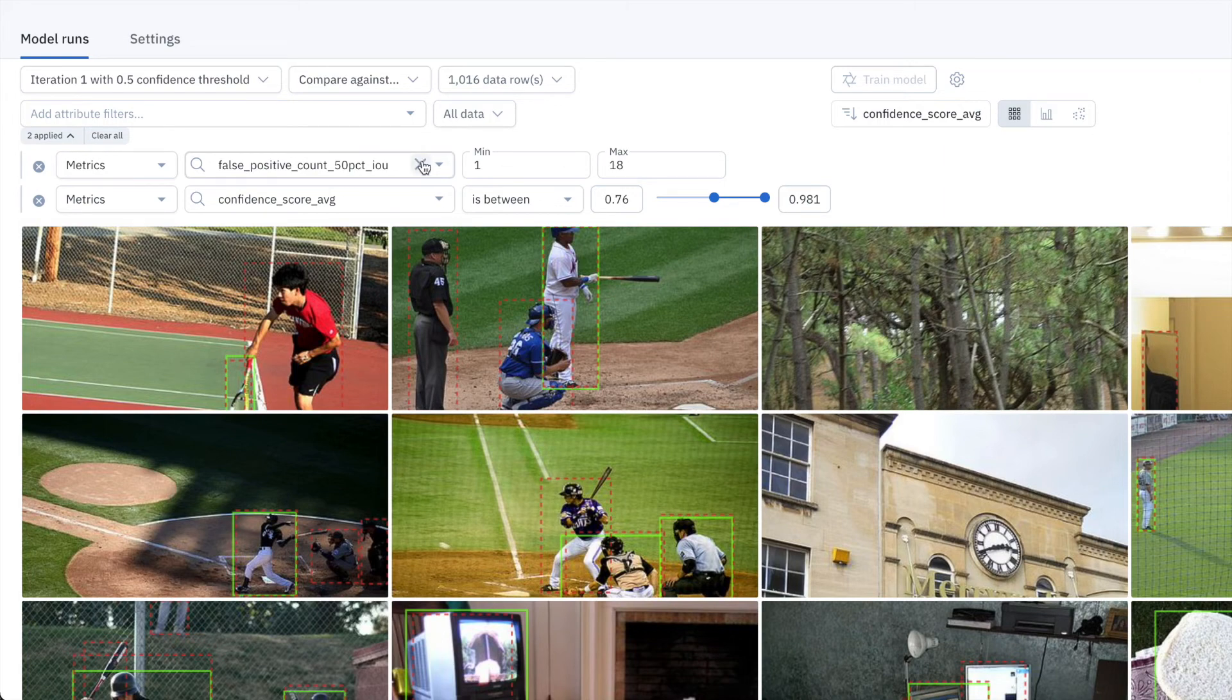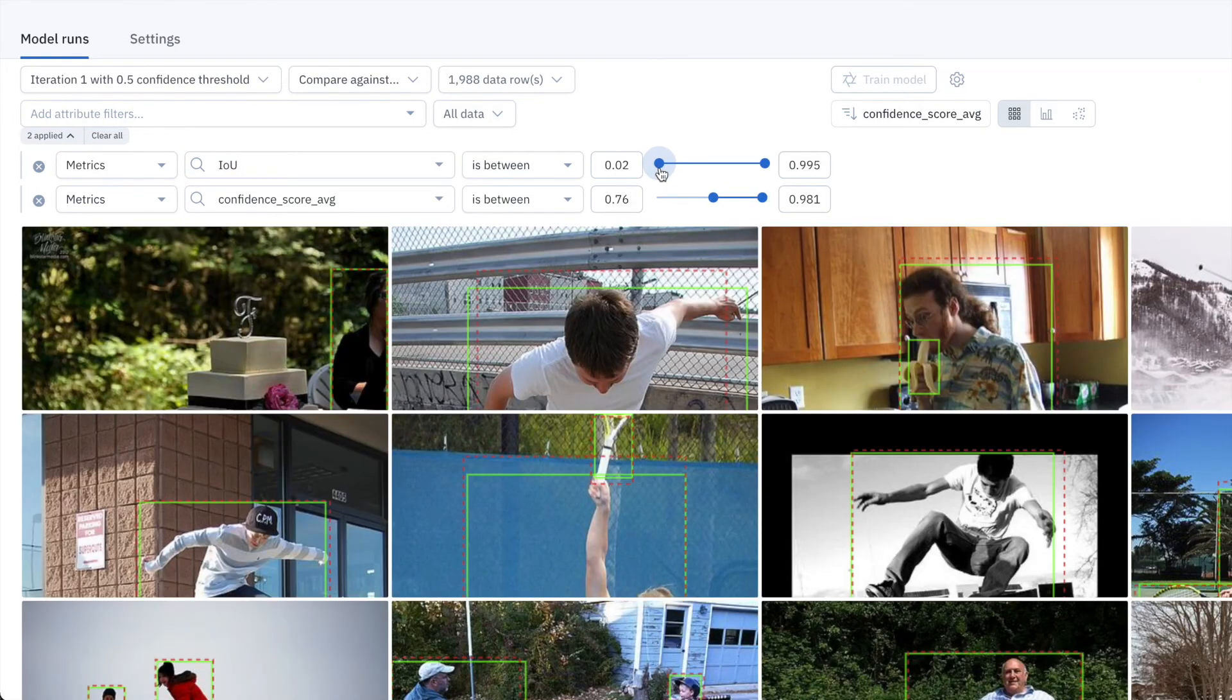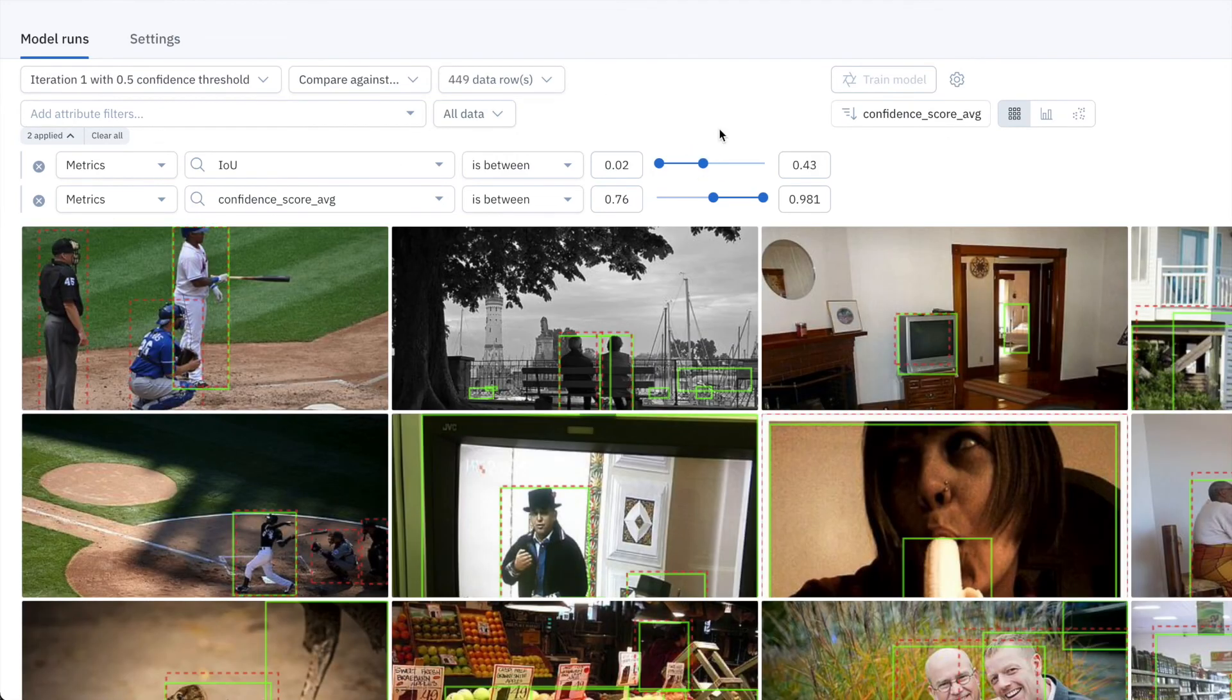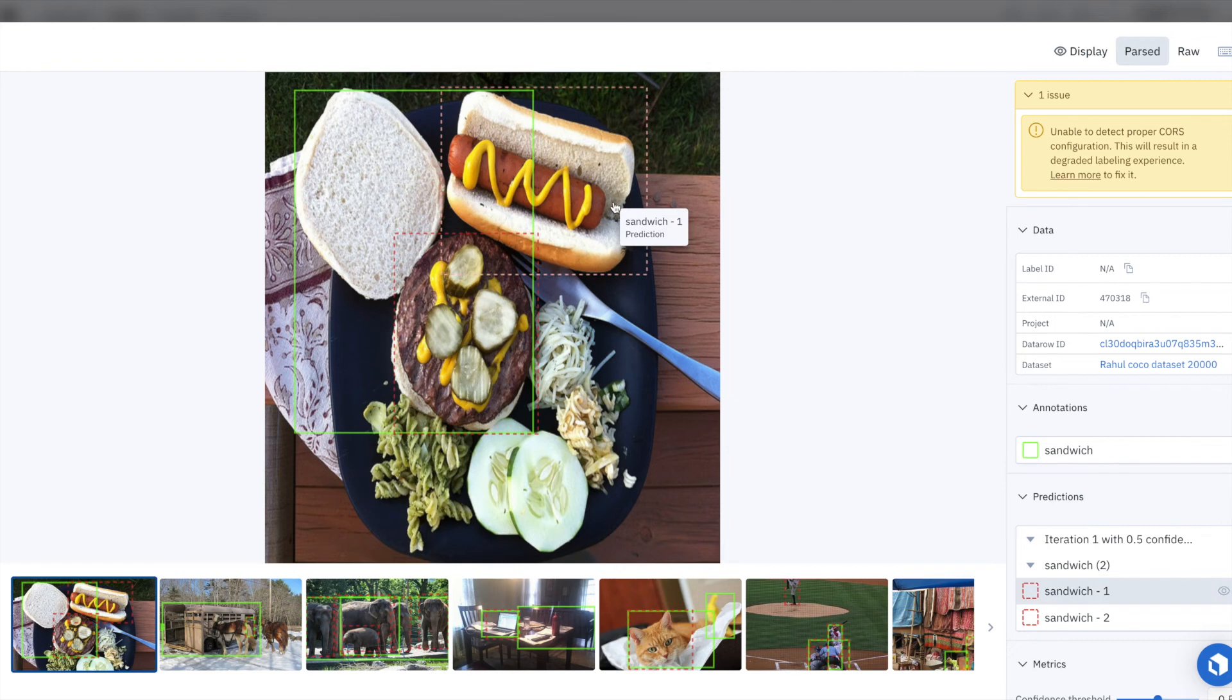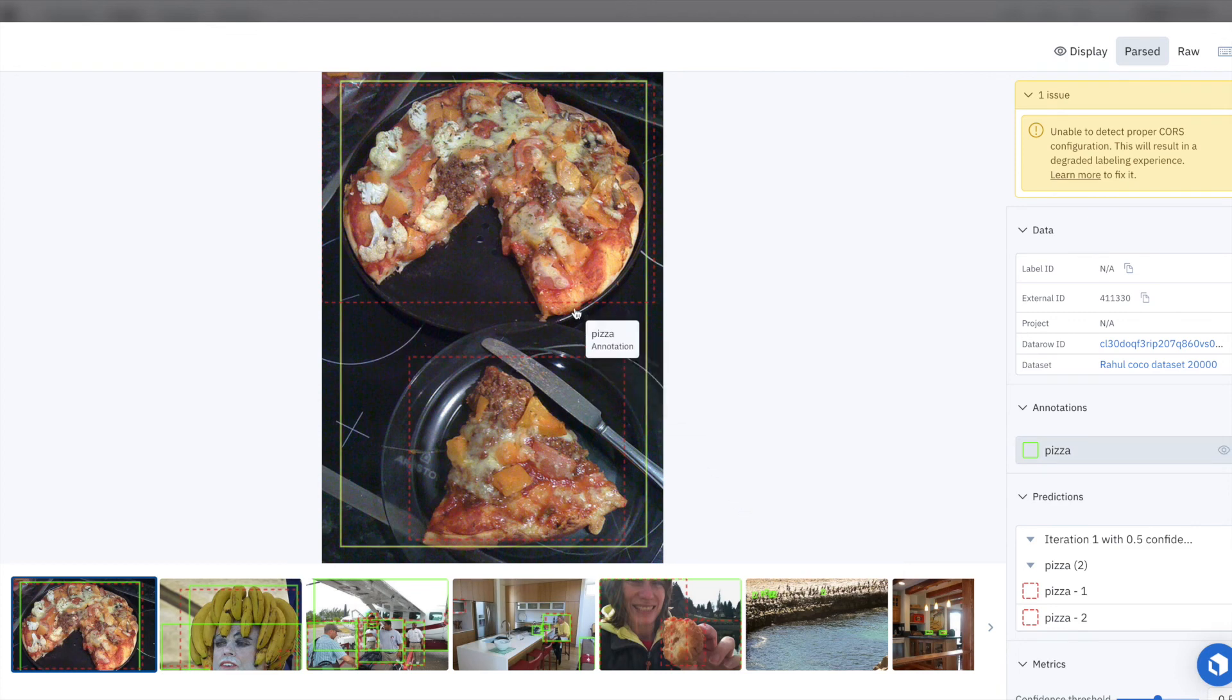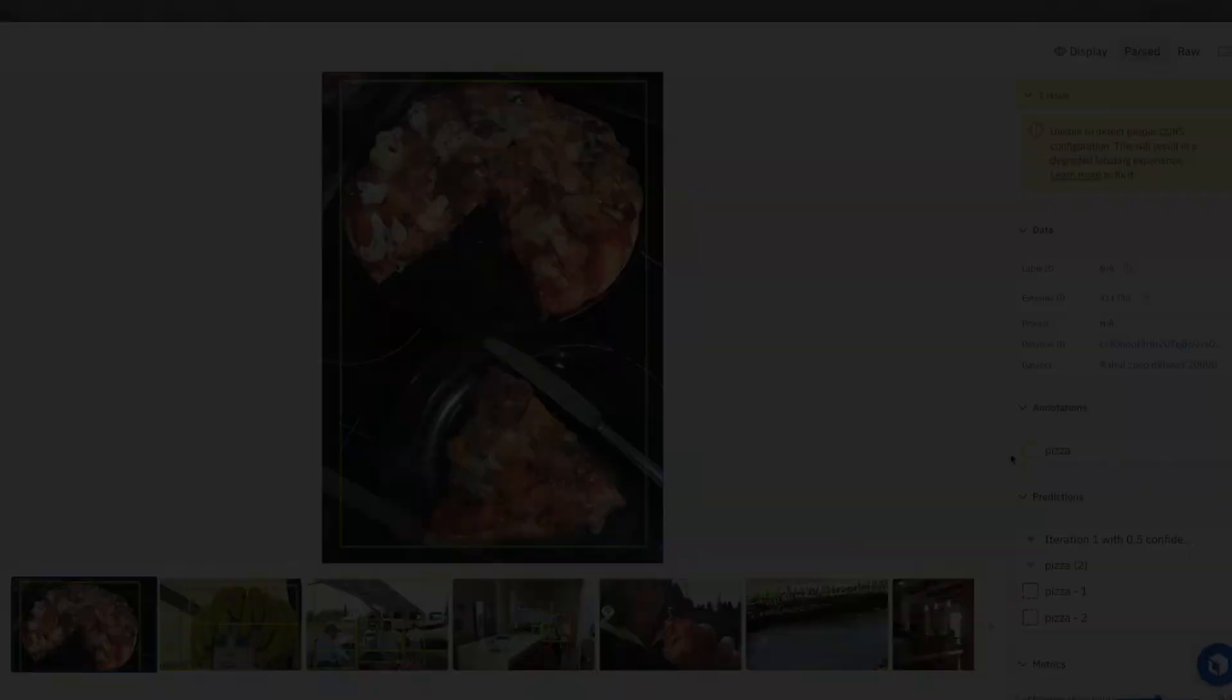I can also filter on IOU rather than false positives, and this will surface different labeling mistakes that I definitely want to fix as well. In this image, the model has predicted the hot dog to be a sandwich, but there's no ground truth annotation. In this next image, there's only one pizza annotation where it's classified both pizzas as one, whereas the model predicts two different pizzas in the image.